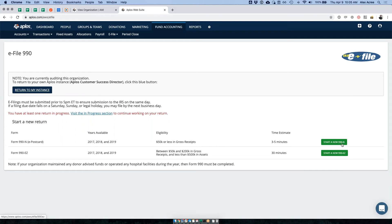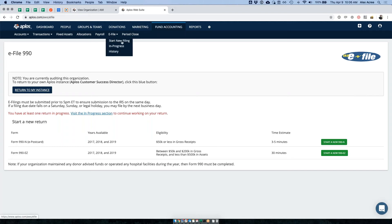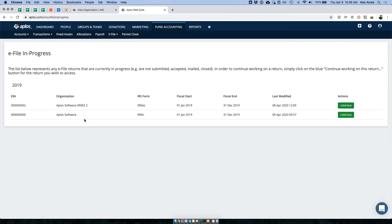If you have an Aplos subscription the cost is free — you can start a new 990N by clicking this button. I already have one in process. If you go to Fund Accounting and then hover over E-File, there are three options. I'm going to go to 'In Progress' and pick up where I left off with my 990N for the 2019 year.